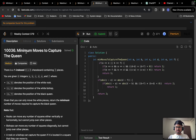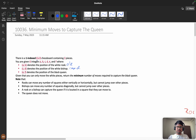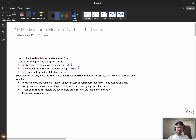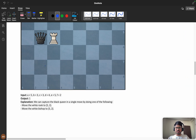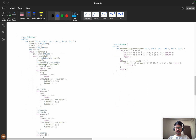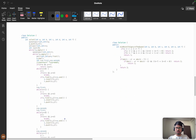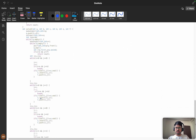Hello everyone, we will discuss the problem 'Minimum Moves to Capture the Queen' from weekly contest 379. I solved this problem using BFS, and I felt this is not a medium problem — this is the hard version of medium problems. I solved it using BFS, but generally that approach is not recommended. I can show you how much code it takes — I wrote solve_one and solve_two and was taking the minimum values.